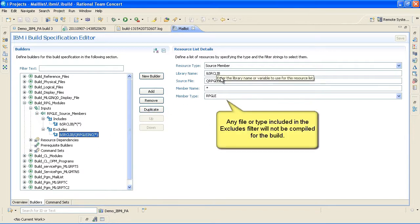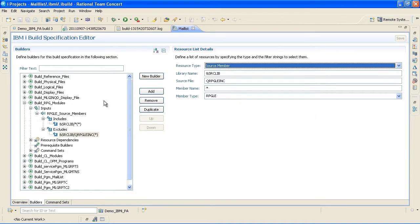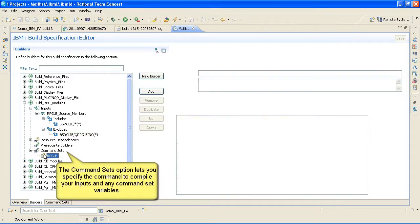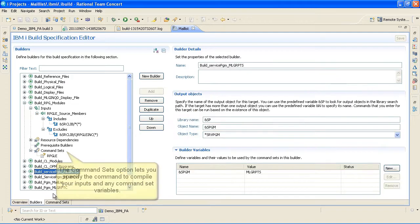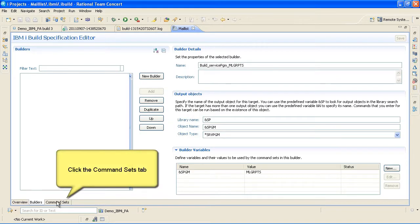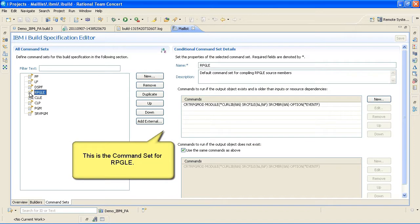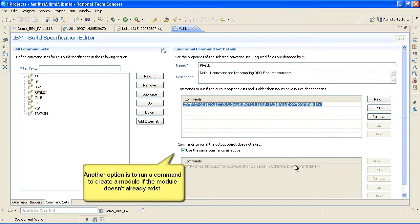Any file or type included in the Excludes filter will not be compiled for the build. The Command Sets option lets you specify the command to compile your inputs and any command set variables. Click the Command Sets tab. This is the command set for rpgle. This is the command that is used to create the module to compile the rpgle file. Another option is to run a command to create a module if the module doesn't already exist.